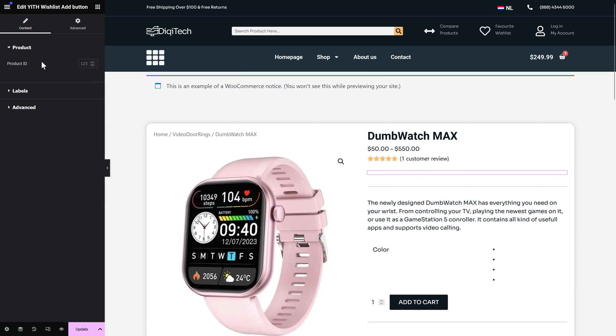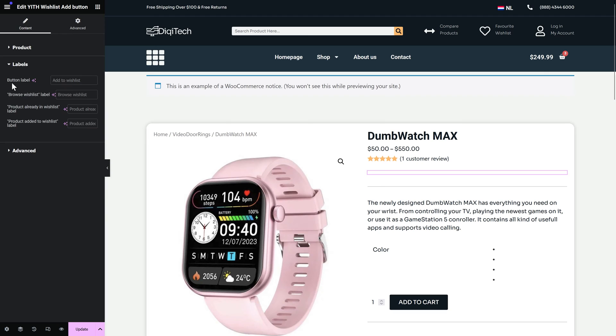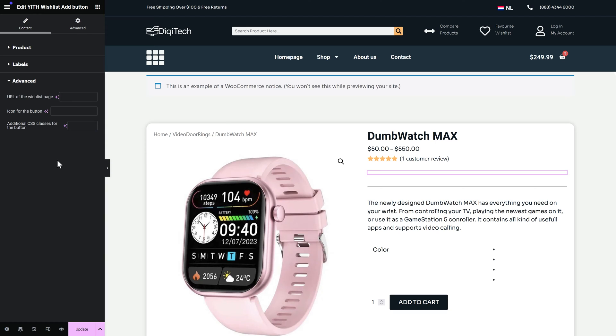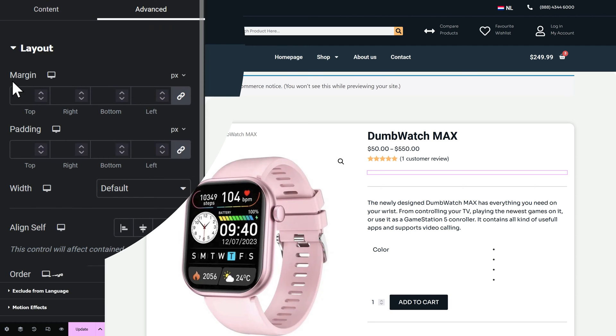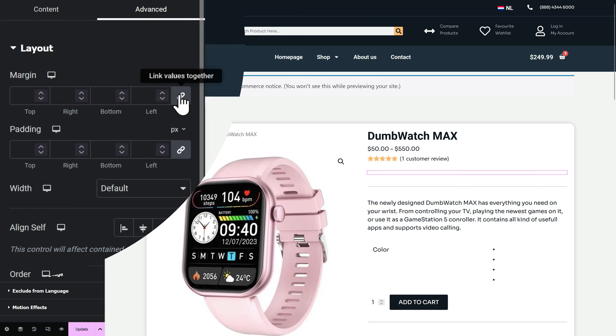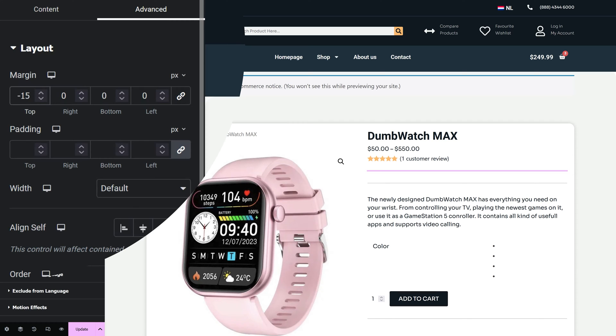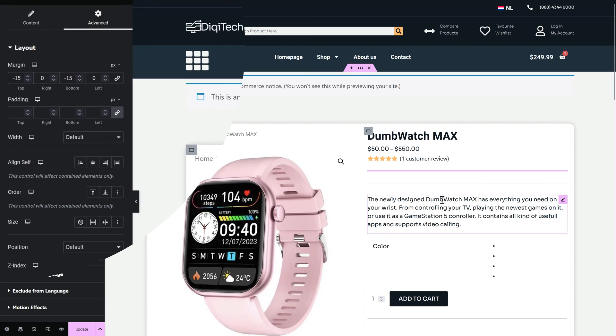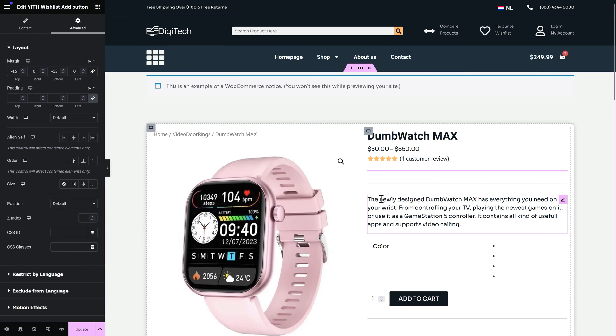Then on the left side we can customize it just a little bit, the product id. You don't want to change this because this is the template, so it will be automatically done the way it should be. You can change again the text labels. Again don't do this in here but do it just in the settings of the plugin, so you always know where you have changed it. And of course you can go to advanced to change for example the icon of the button. Then we go to advanced and I want to change the margin just a little bit. So unlink it and on the top minus 15 and on the bottom also minus 15. Because this is just way better in my design as you will see.